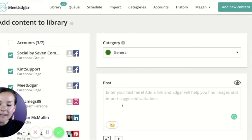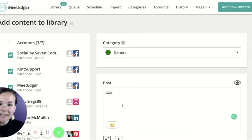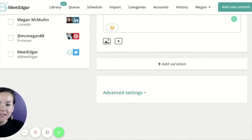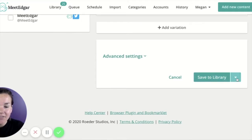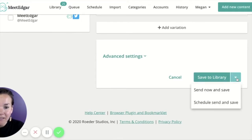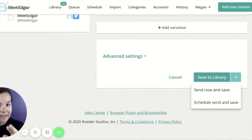Once you write your status update in the text box, scroll down, and rather than saving it to your library, you'll notice an arrow next to the save to library button. This will allow you to do two things.